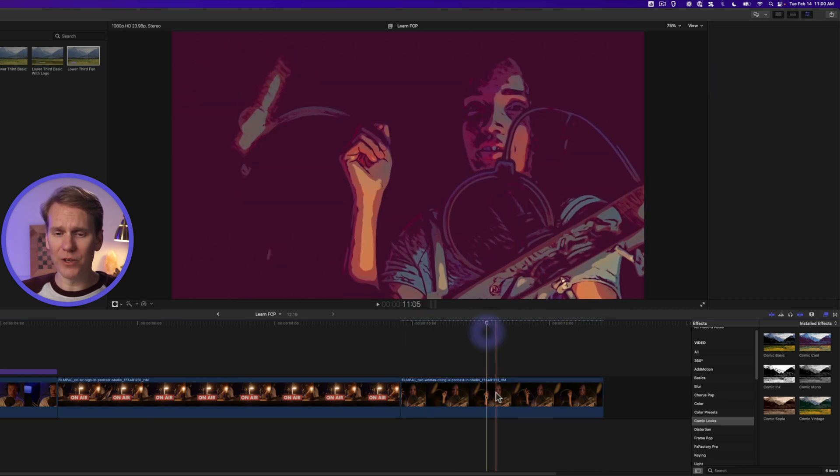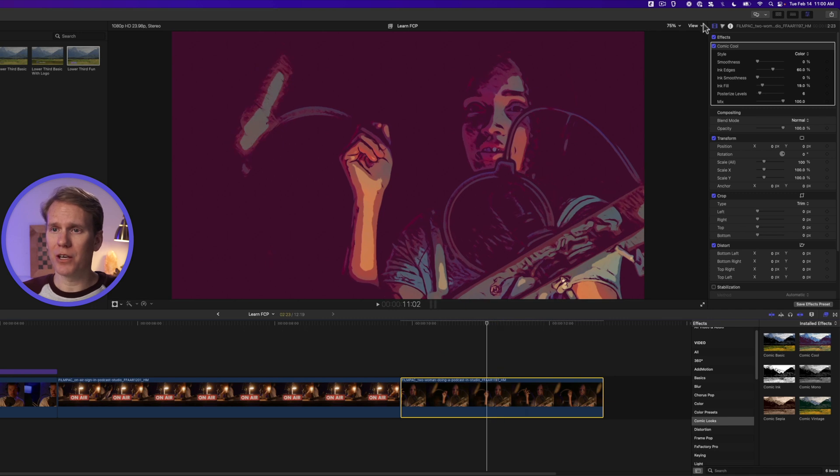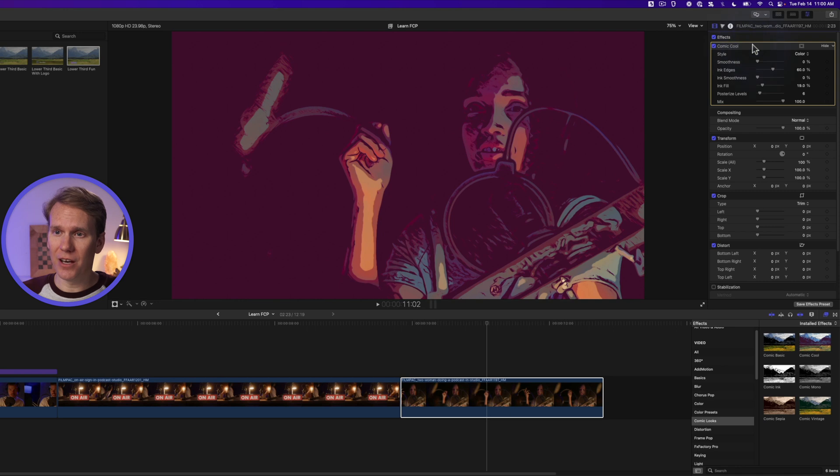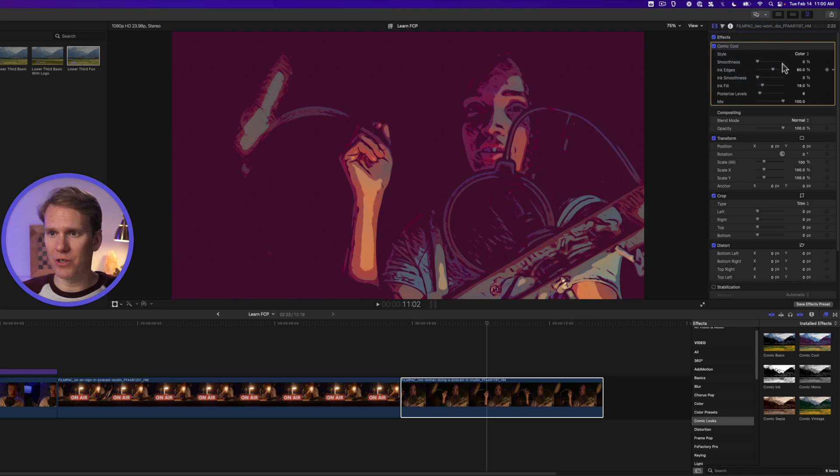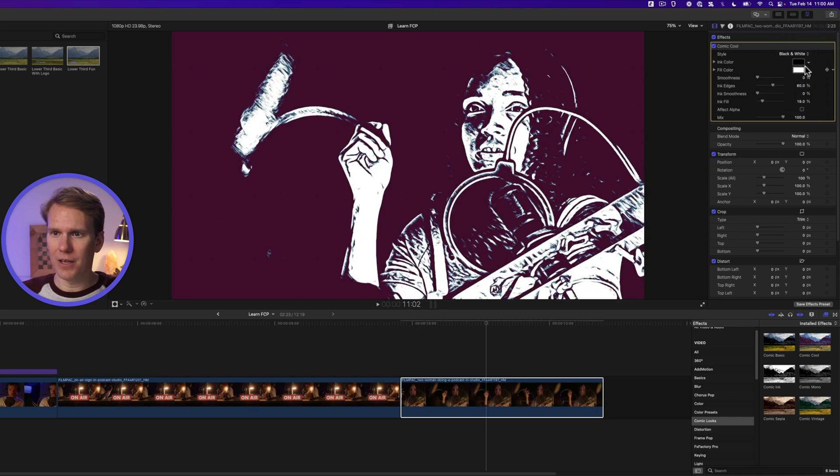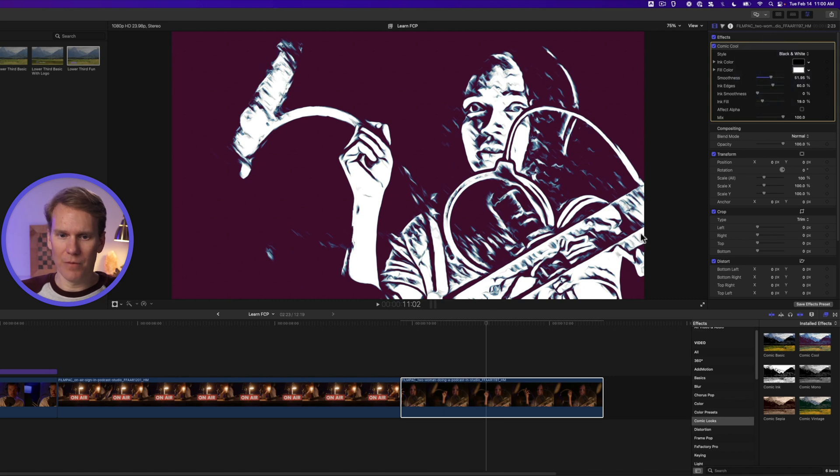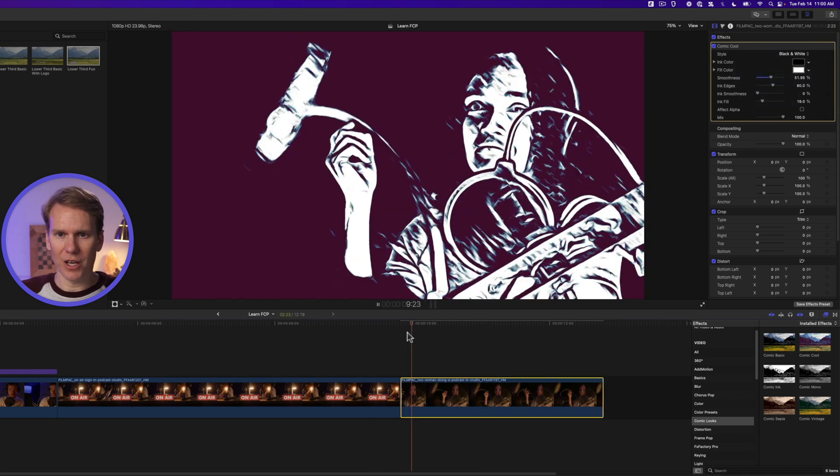If we select the clip and go to the video inspector, we'll see a section called effects, and then we'll see our effect under it. We can adjust it even further with these different parameters. Let's try it black and white. Nice! And let's smooth it out a little bit. There we go. Let's check it out.